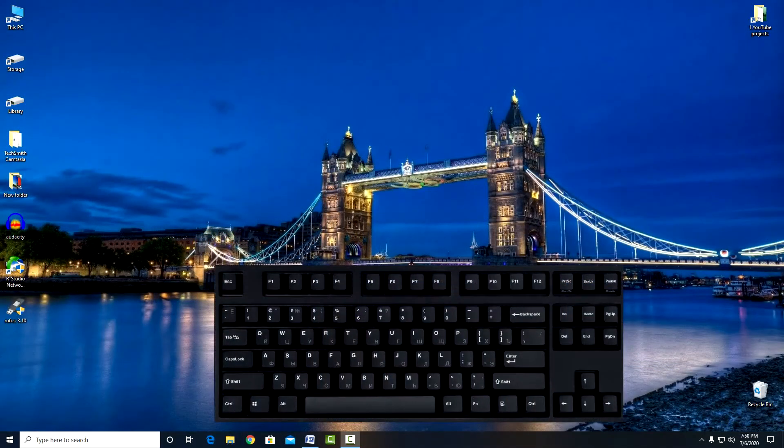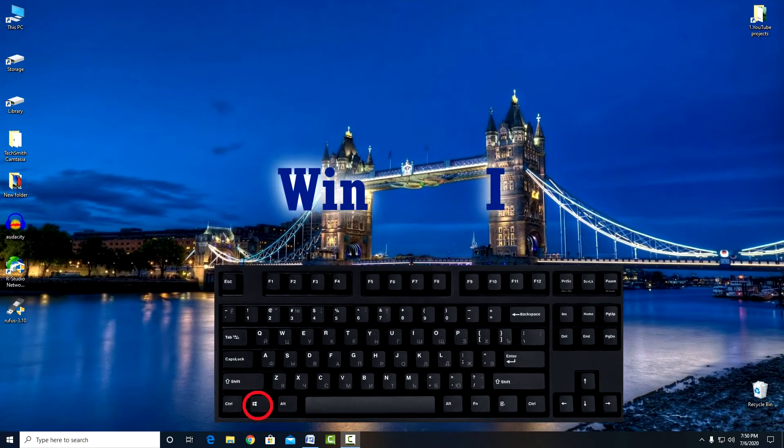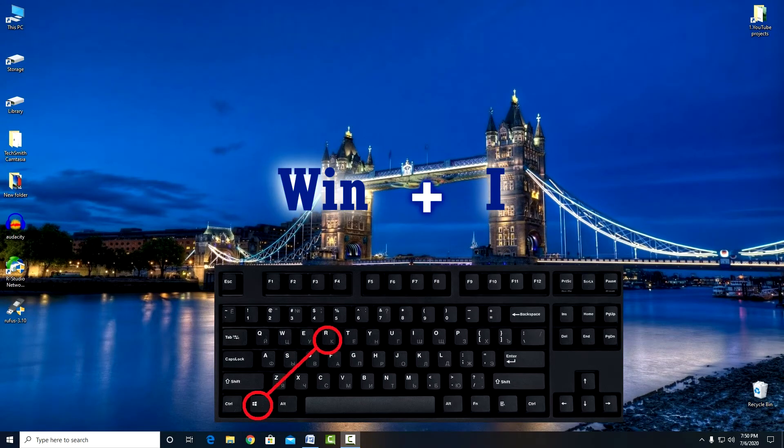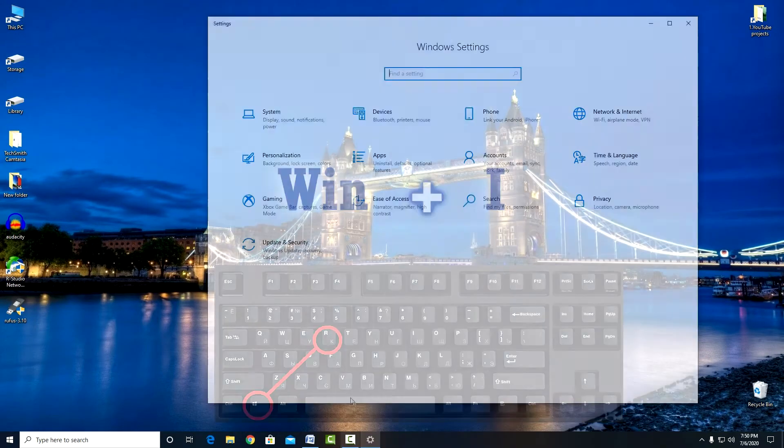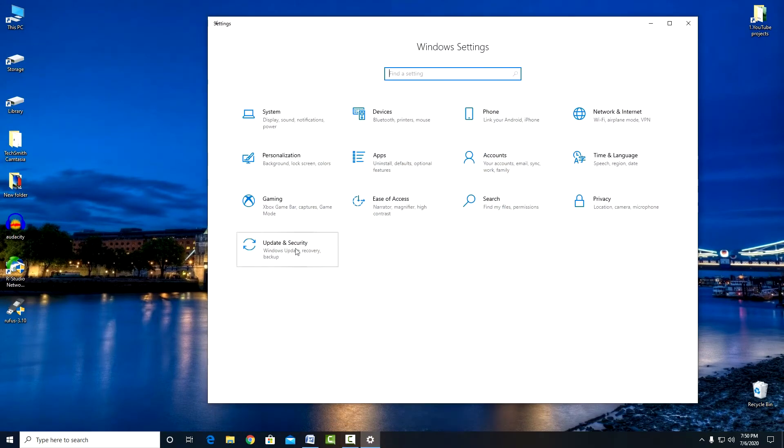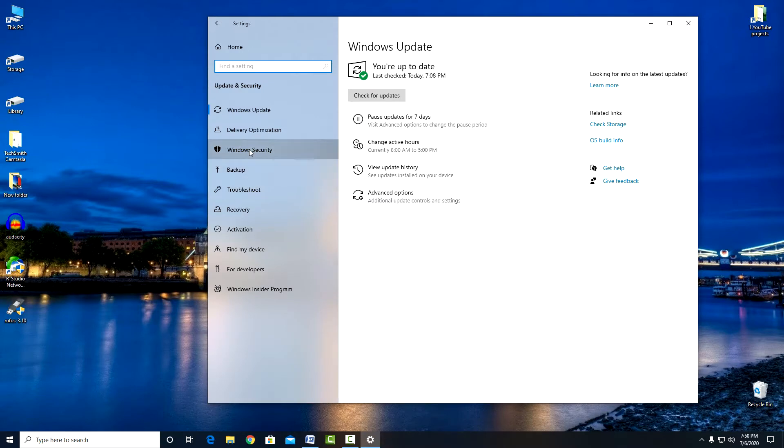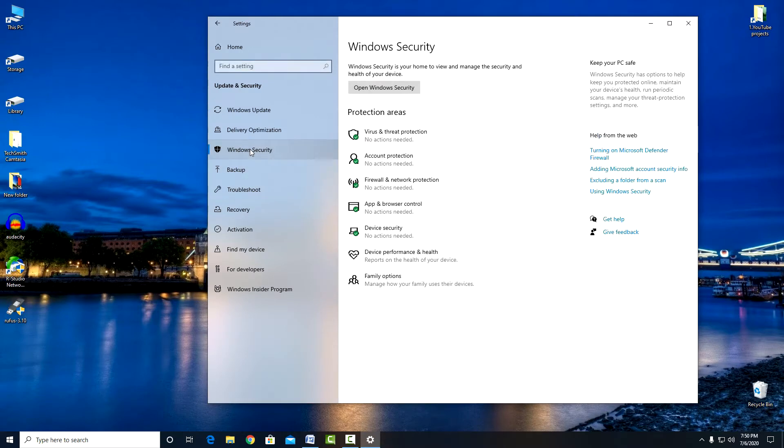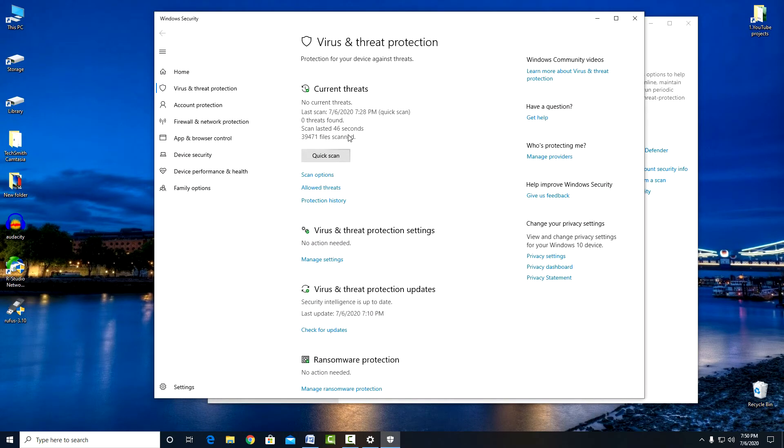Press the keys on your keyboard Win plus I. Click Update and Security, Windows Security, and Protection Against Viruses and Threats.